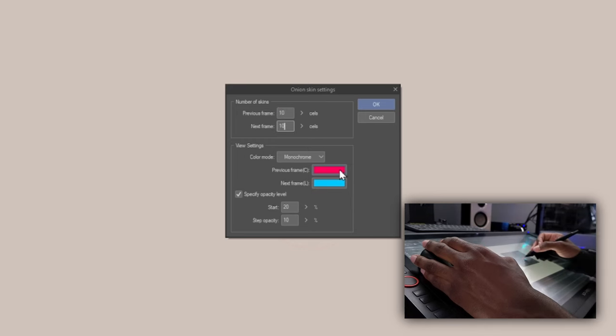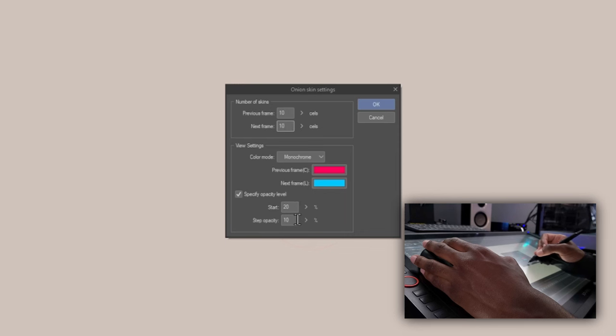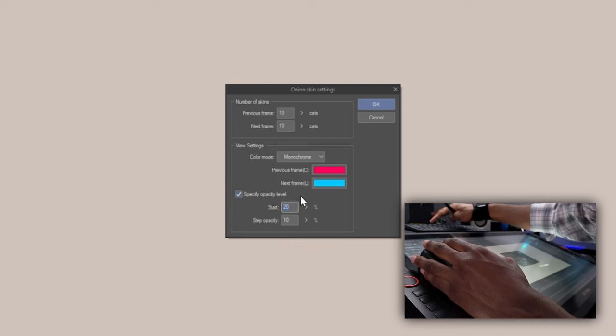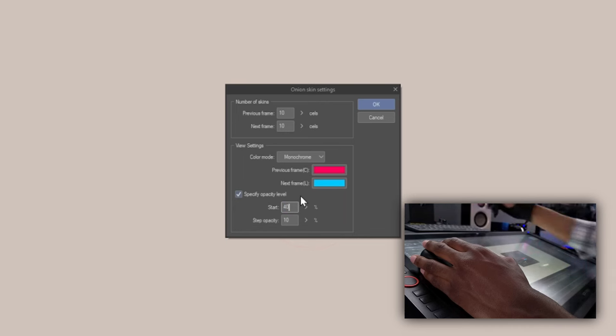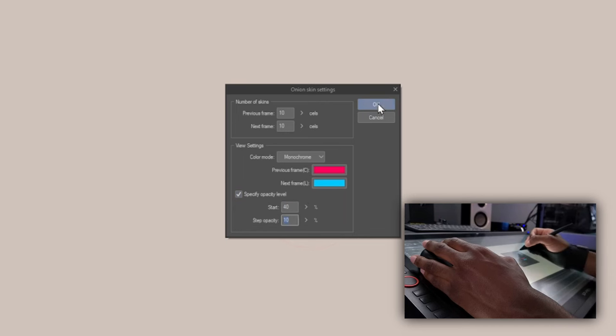So previous frames are going to be red. Next frames are going to be blue. Here you can set the opacity level. So the most immediate cell is going to be 20% opacity. And then as it goes back one, it's going to decrease by 10. So I'm going to make the most immediate one 40. And the step opacity will be 10. That sounds good. Let's hit OK.